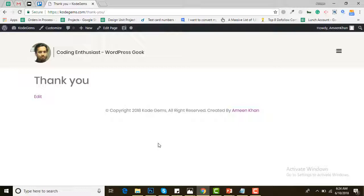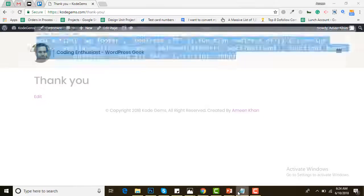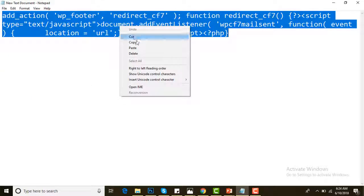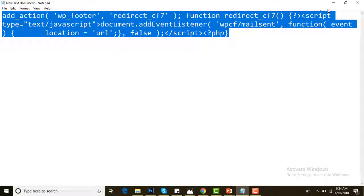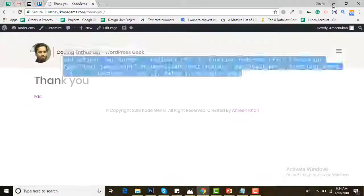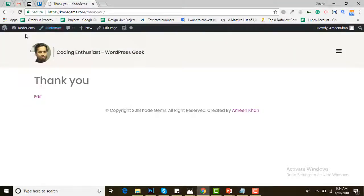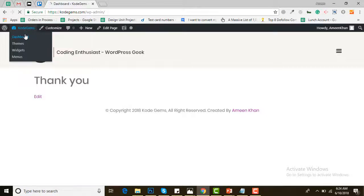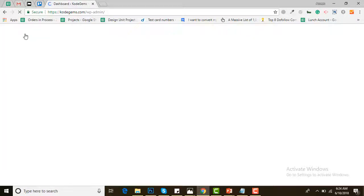Now you have to copy a code into the function.php file that will lead to the thank you page. Copy this code and paste it into the function.php file from the dashboard.